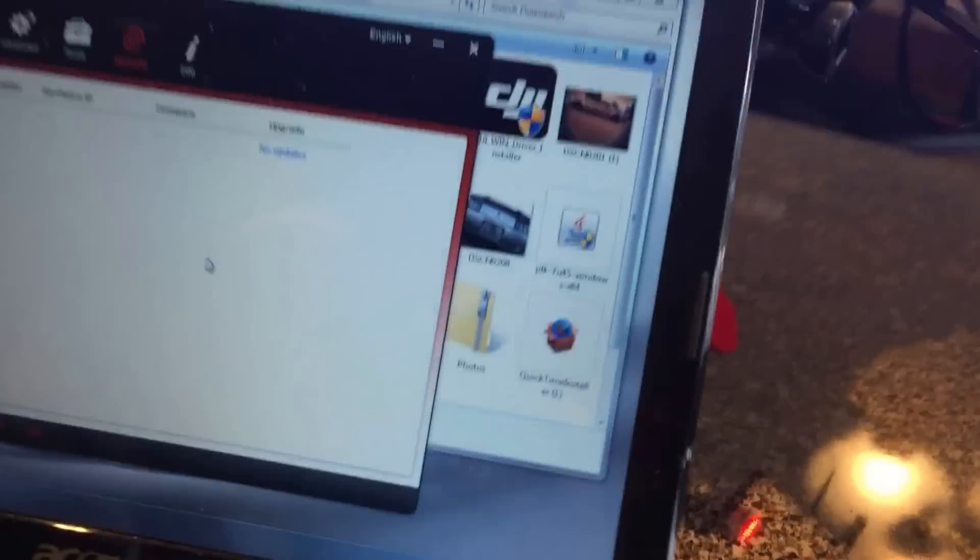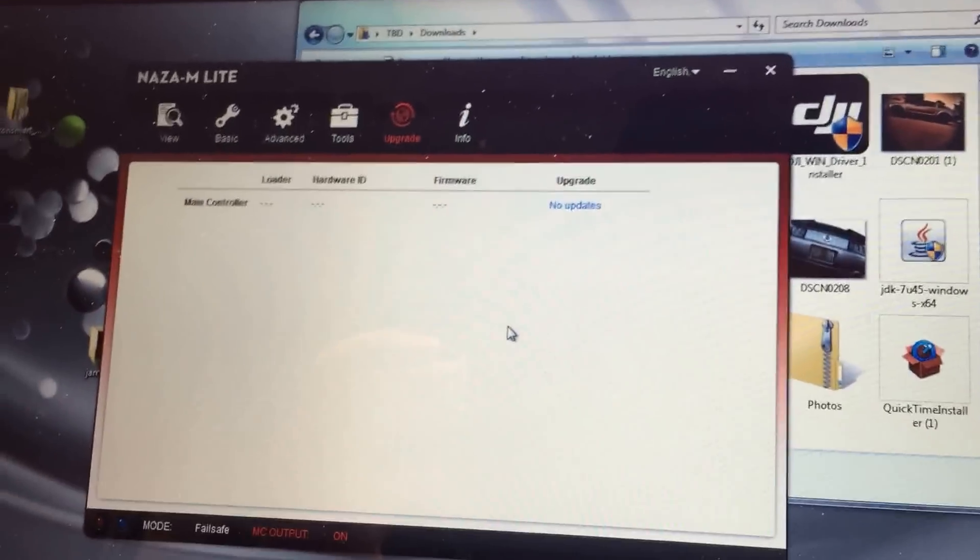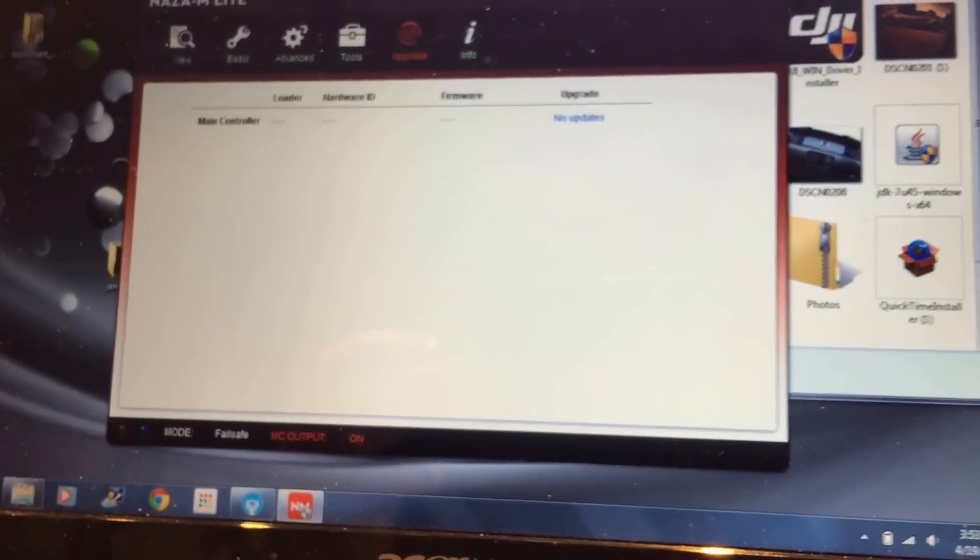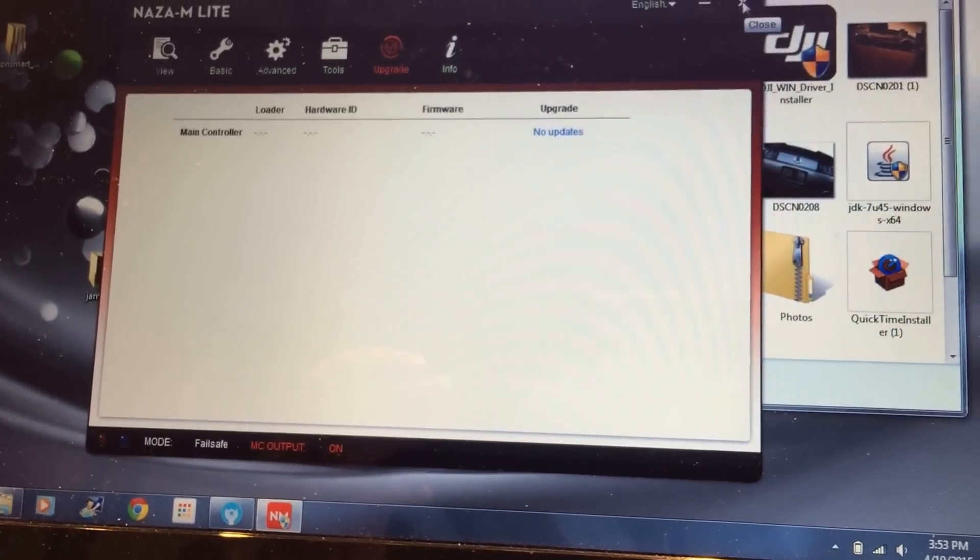Obviously, you can see I didn't disconnect my propellers. I just held it down. Okay, now I'm going to close out of the Naza light.